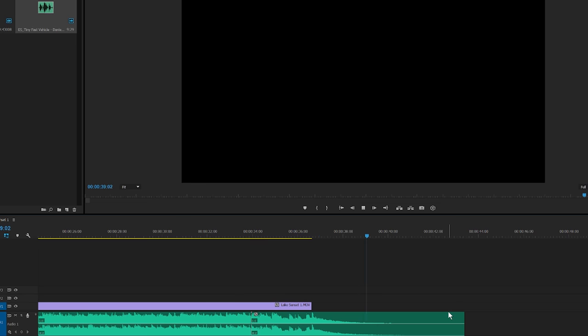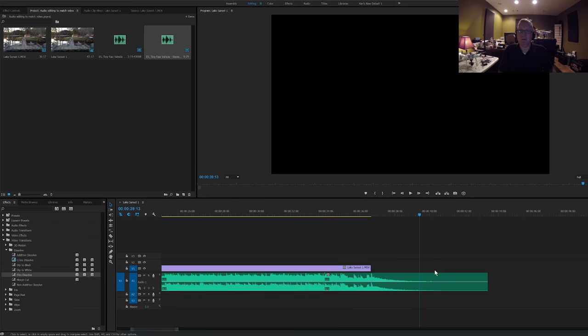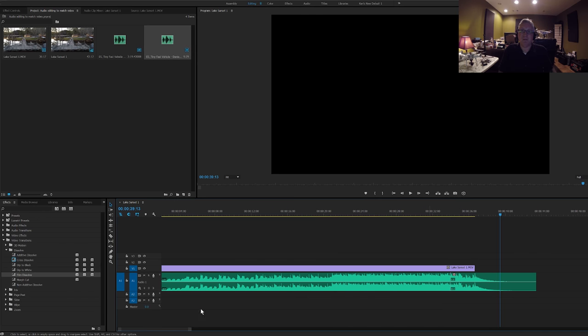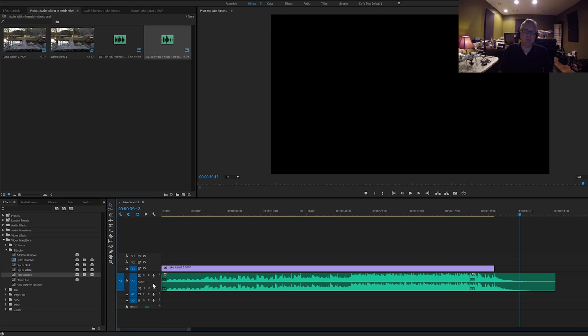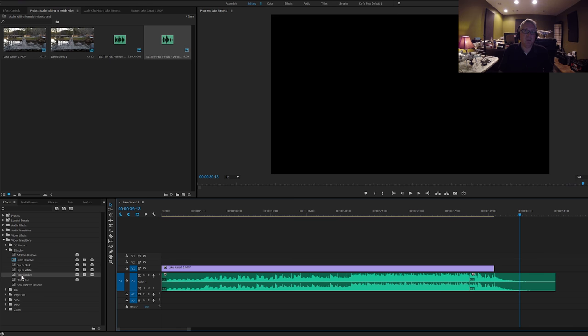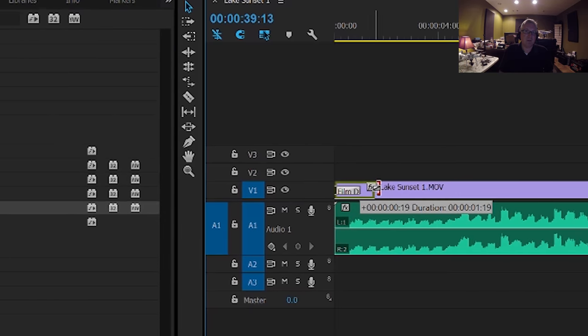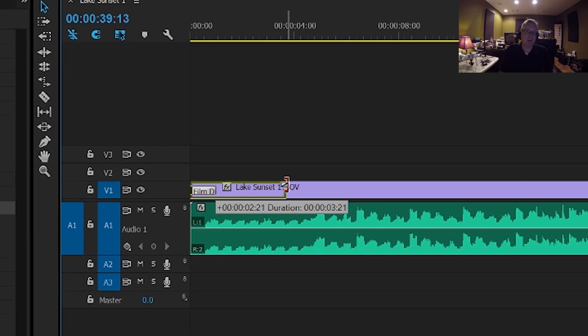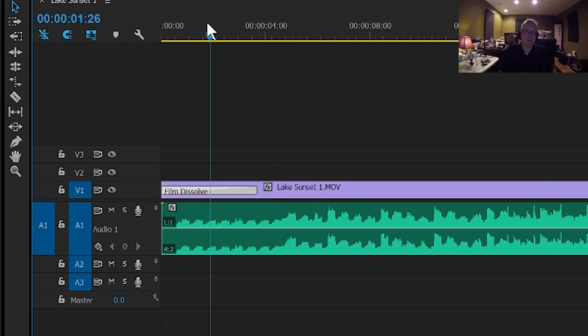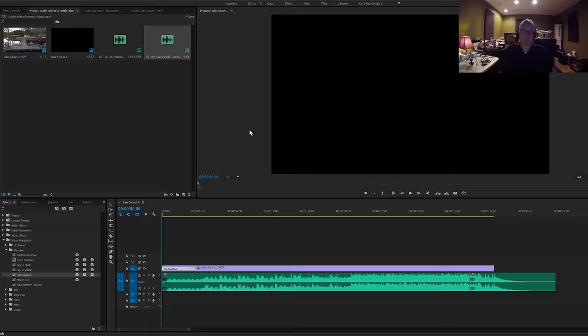There you go. All right, now let's see how the whole thing looks again. I'm going to put a little film dissolve on the front, a little long fade-in, and here we go.